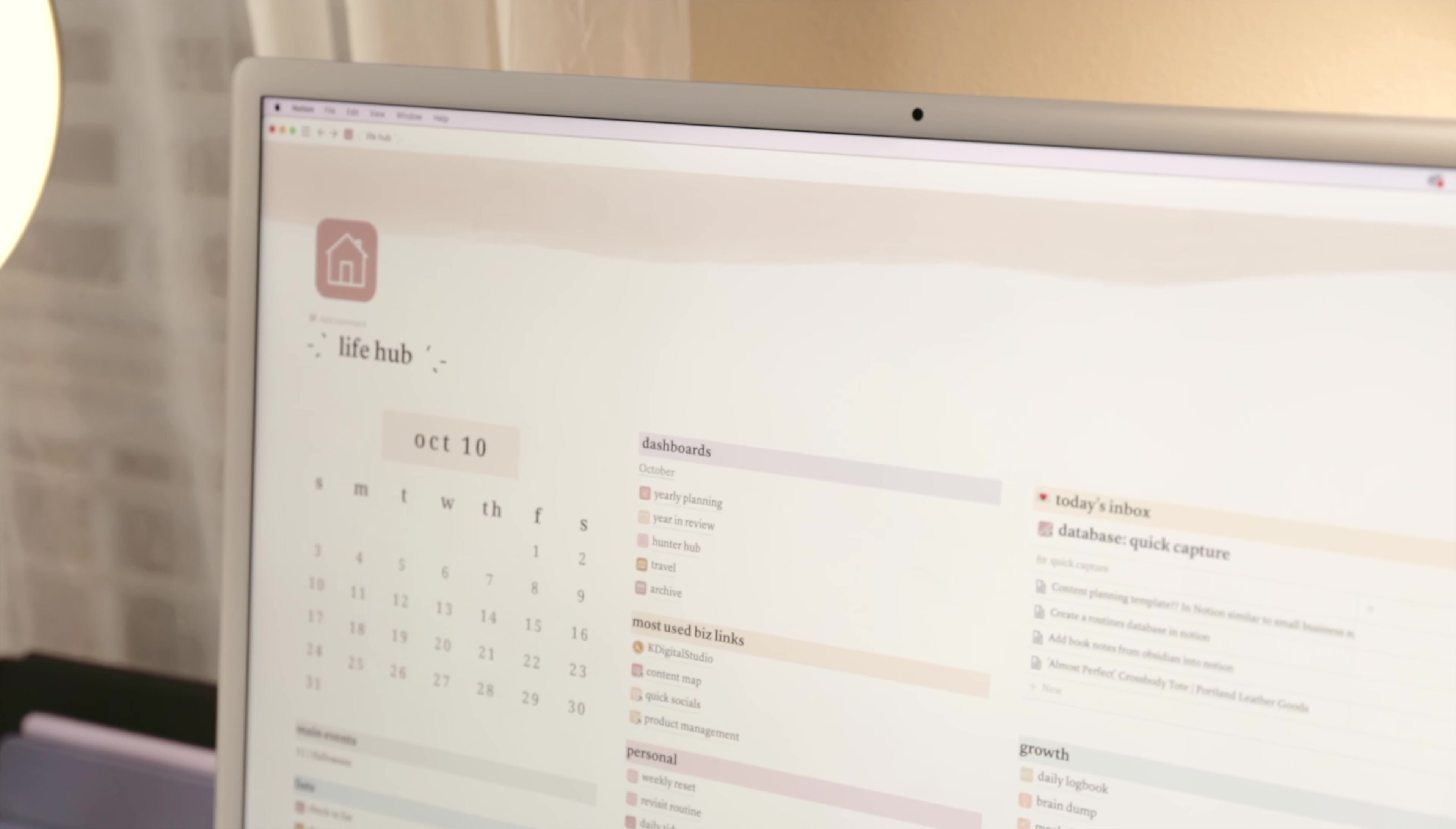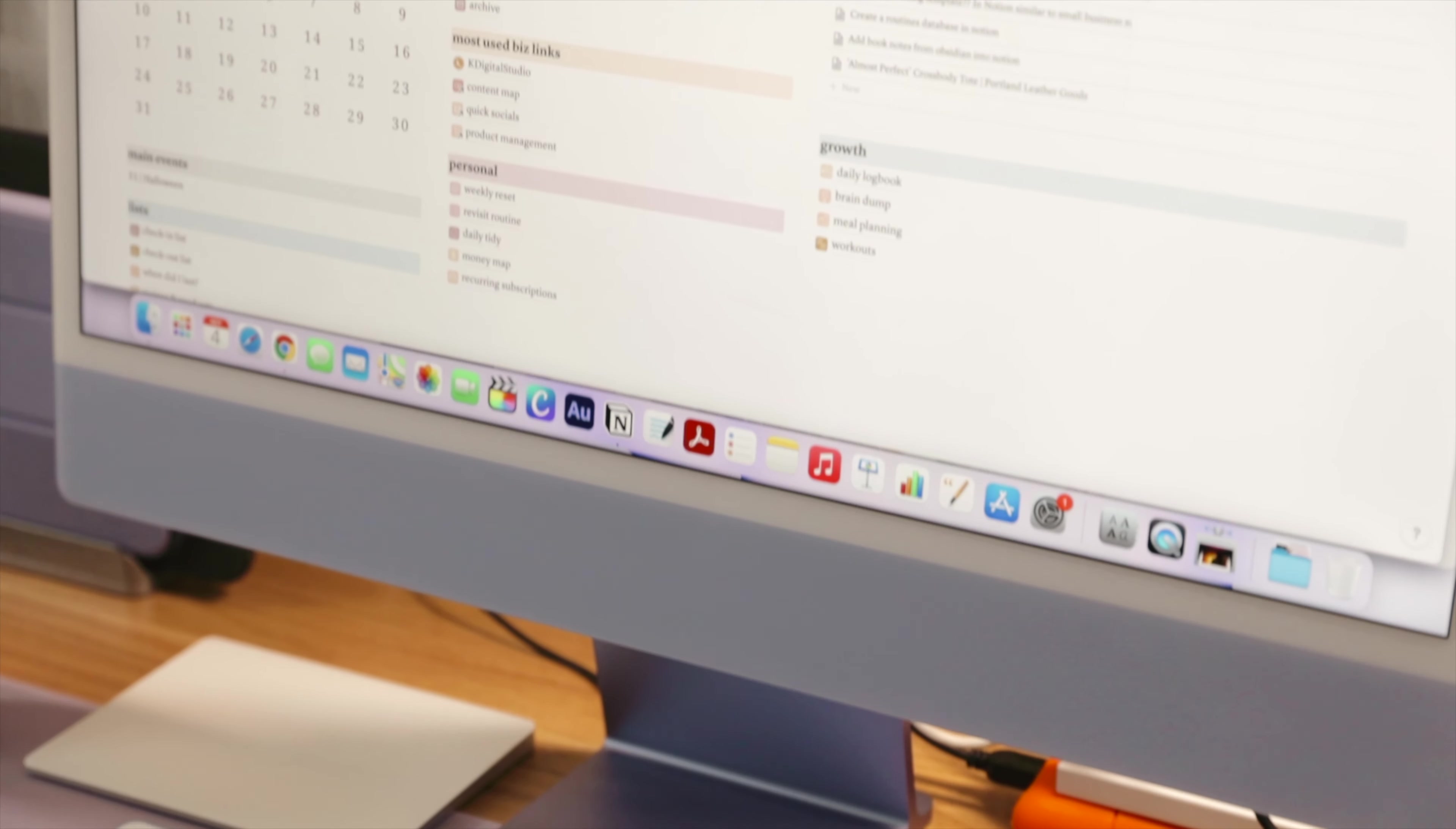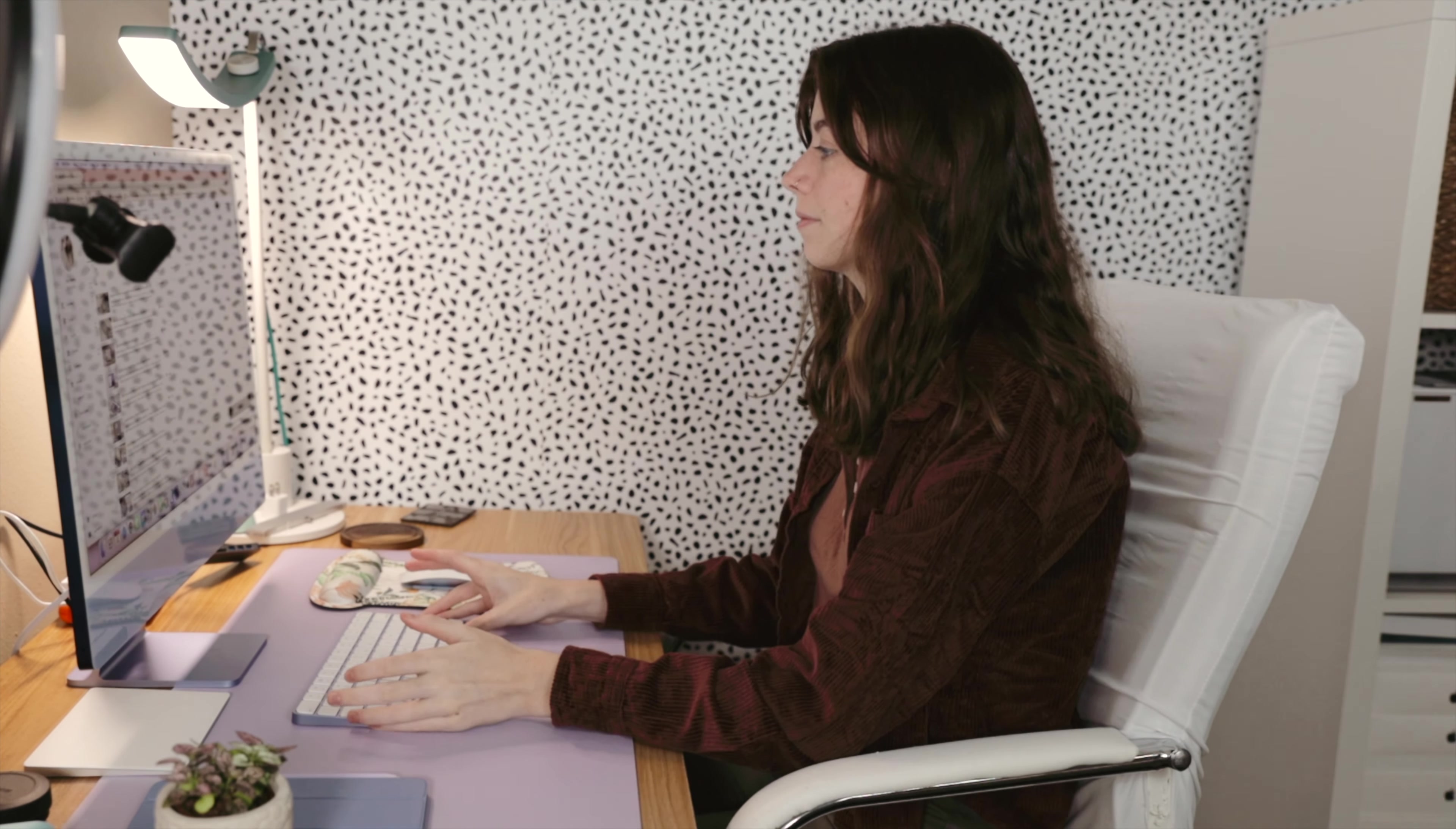On the self-employment side, Notion has been a great task and product management tool and to document the growth of the Kay Digital Studio brand. And as a YouTuber, it has also been extremely helpful when organizing content ideas, video releases, and logistics. So let me introduce you to my Notion dashboards and the setup that has worked best for me and the different roles I take on.